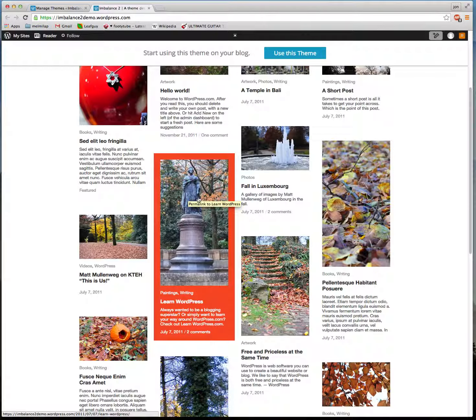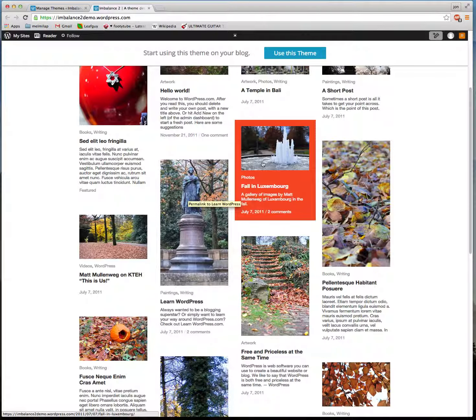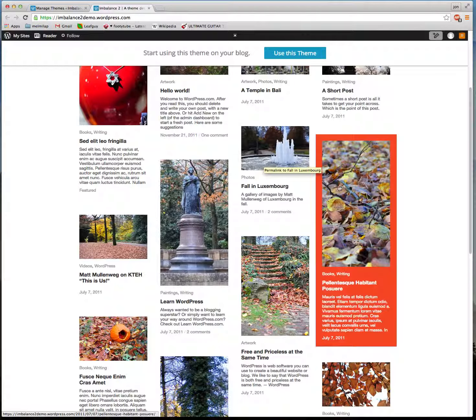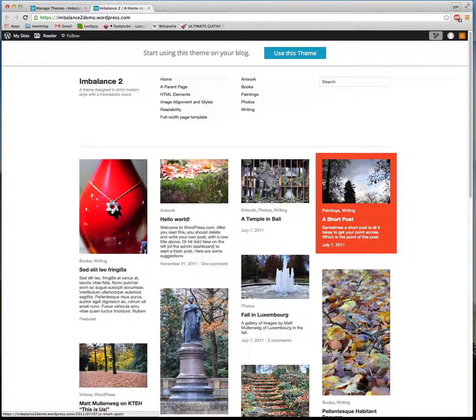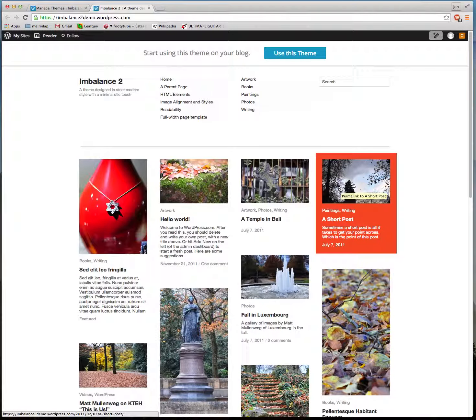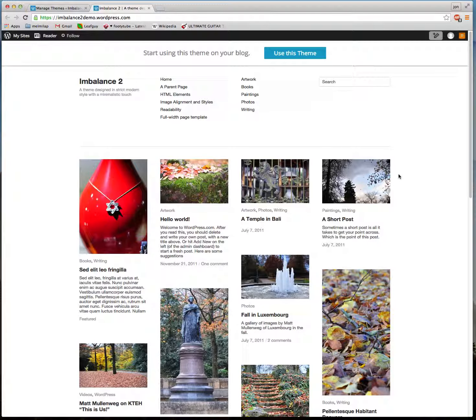Every article is highlighted when you hover your mouse over it. So as you can see, it's a nice theme for publishing articles with featured photos.